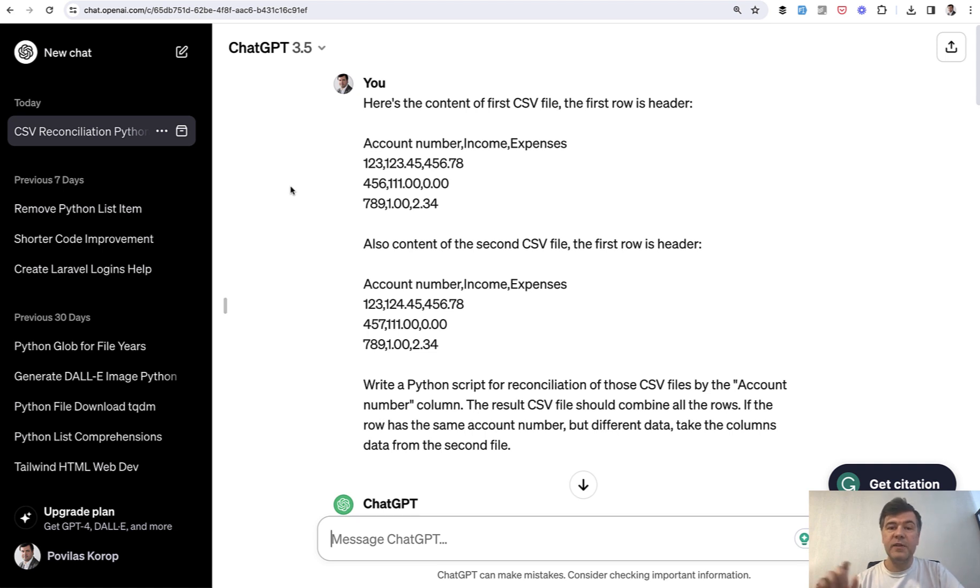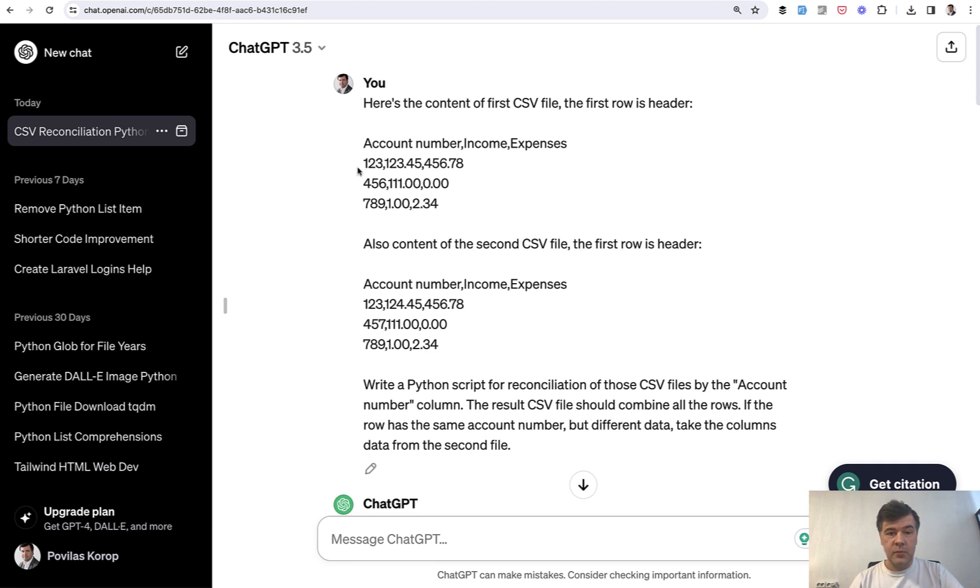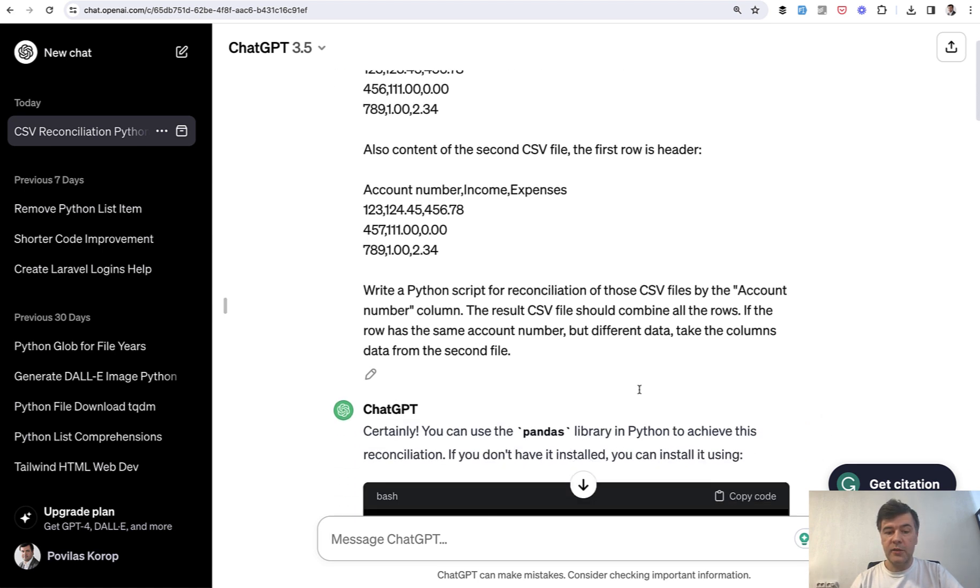So I simplified those Excel files to CSVs with some different columns, and asked ChatGPT, write a Python script for reconciliation of those files. And look at the result.